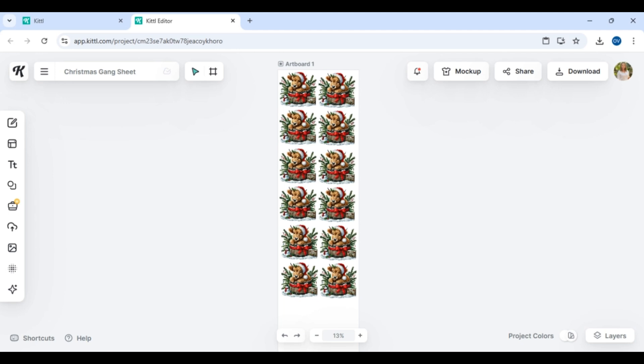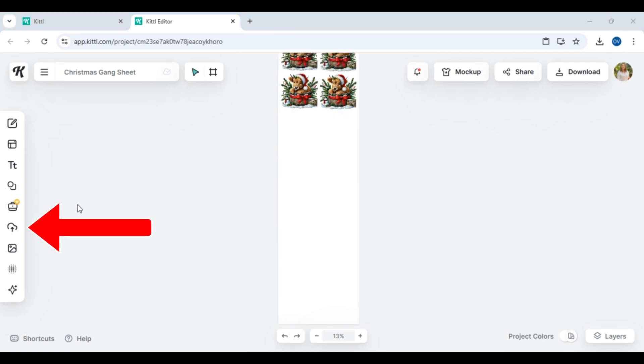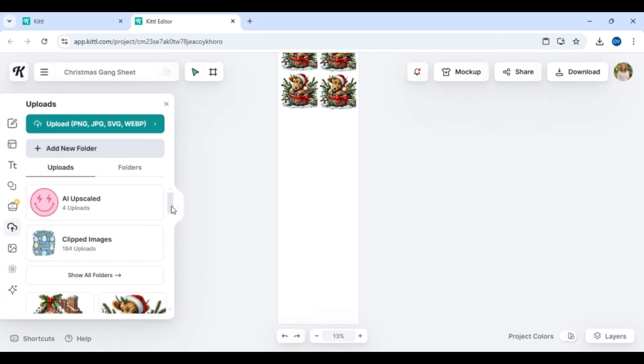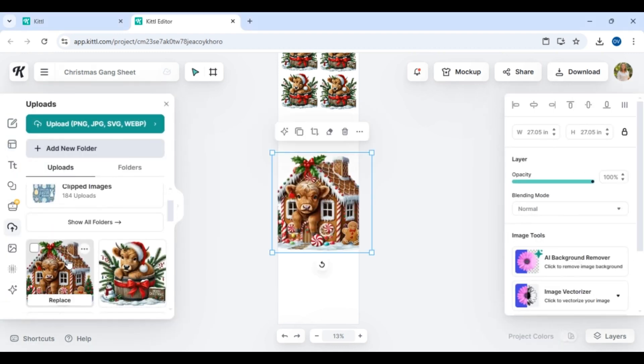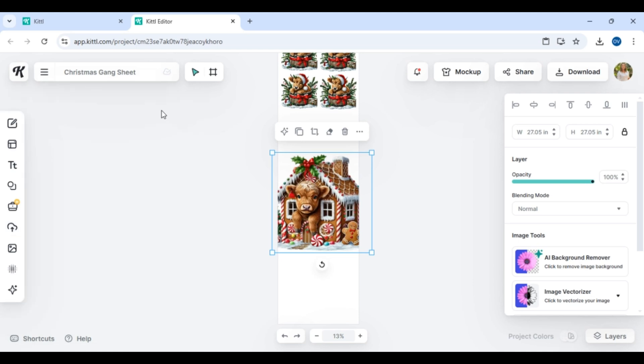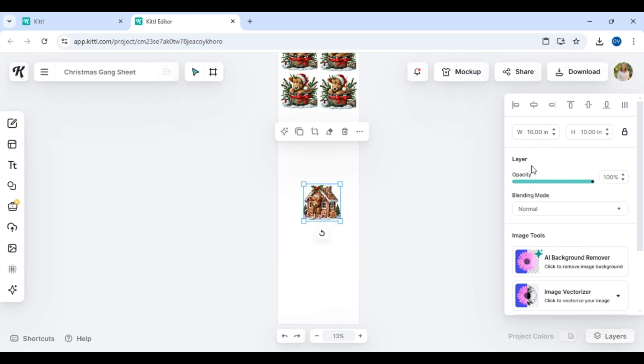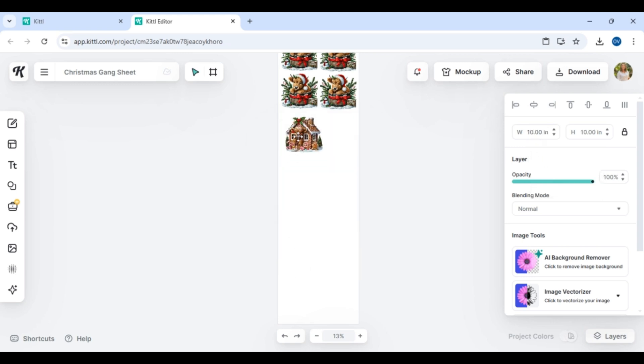Now the next thing is DTF transfers, whether UV DTF or regular DTF, do not need to be mirrored. They're much more unique than let's say sublimation or vinyl transfers. If you have any additional questions, leave them in the comments or check out my DTF transfers playlist. I think you'll find a lot of learning lessons over there that's going to help guide you through the entire process.